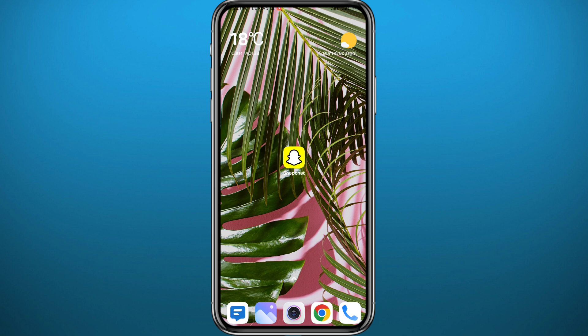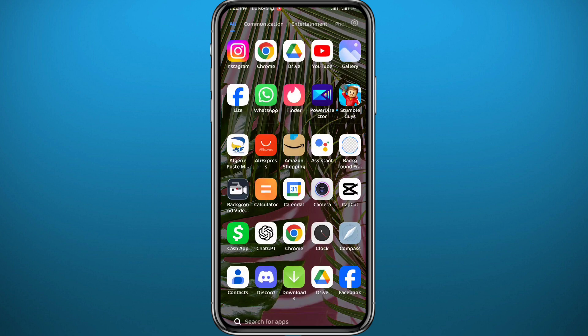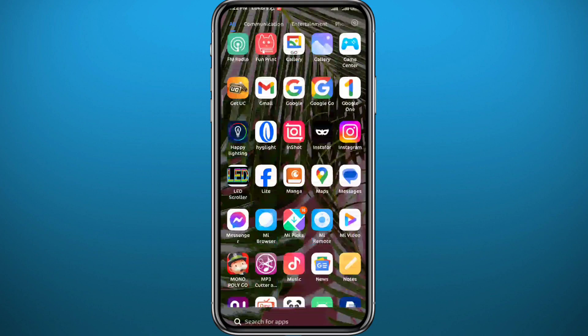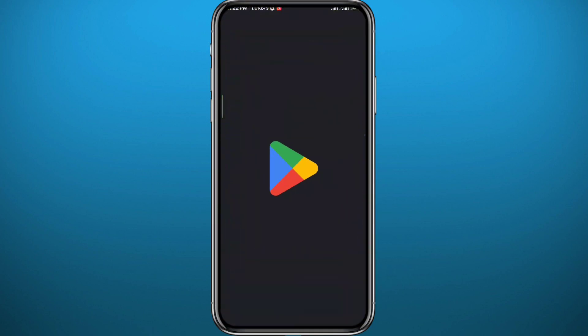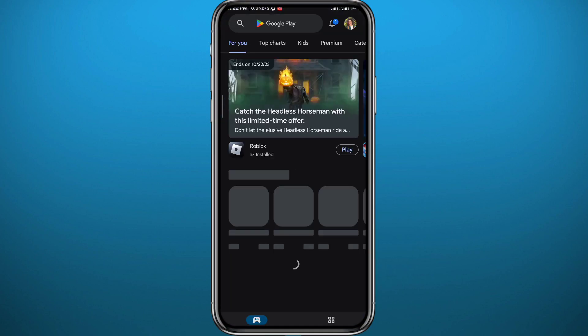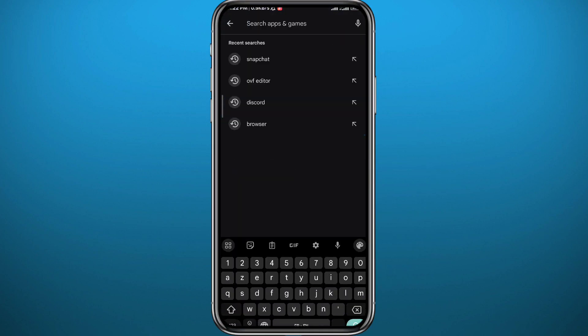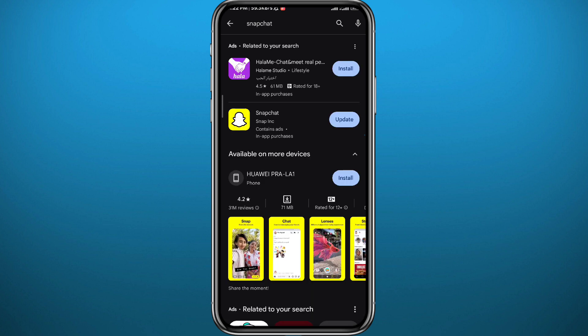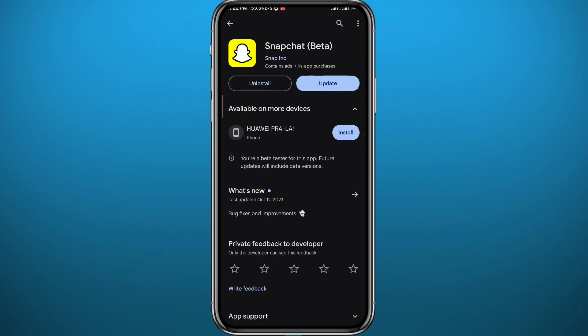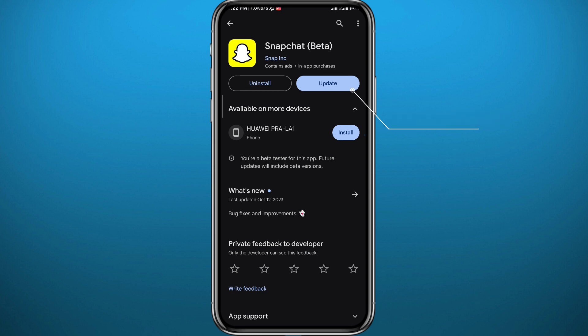Now since we're going to be using the Snapchat application, we need to get something out of the way. As usual, open Play Store or App Store depending on what device you're on, search for Snapchat, and make sure we have the app updated or at least have one of the newer versions. After that you can finally quit the store.